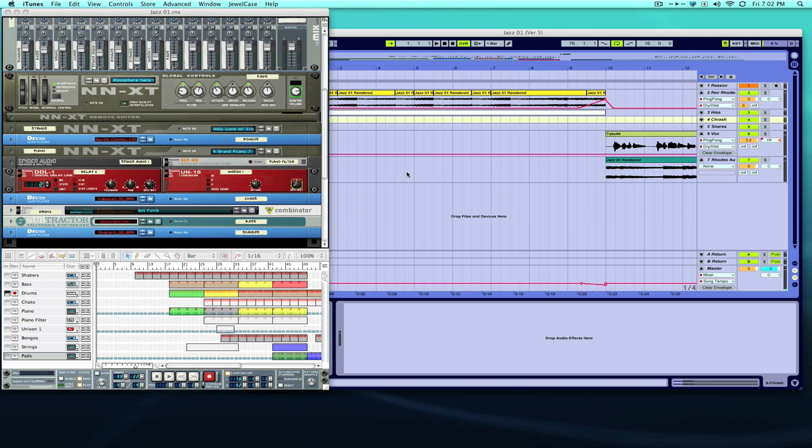What's up everybody, bboy spaz again and we're here with Production 101. Today we're going to be talking about automation. Automation is a huge part of doing different effects in your songs as well as mixing.